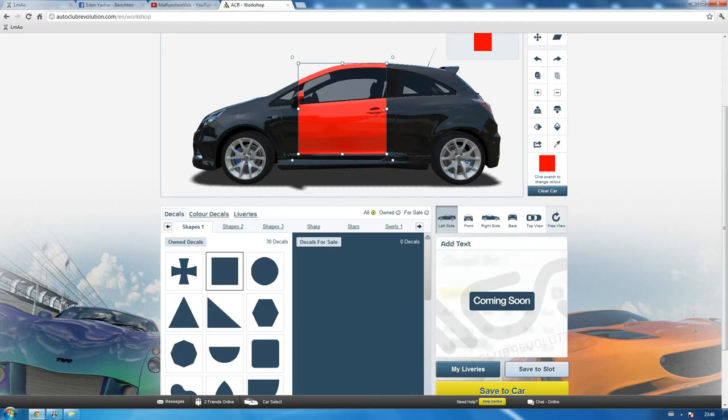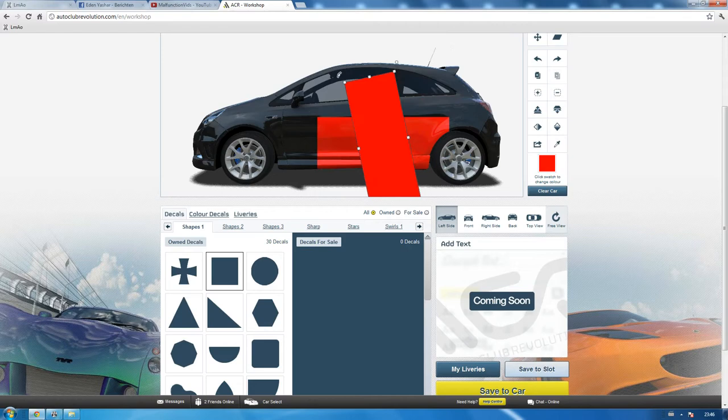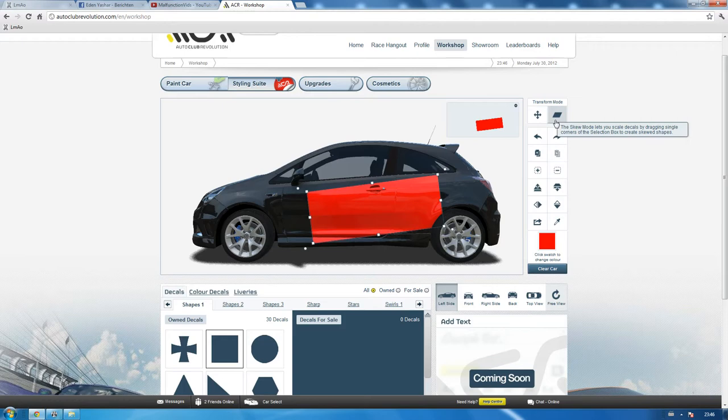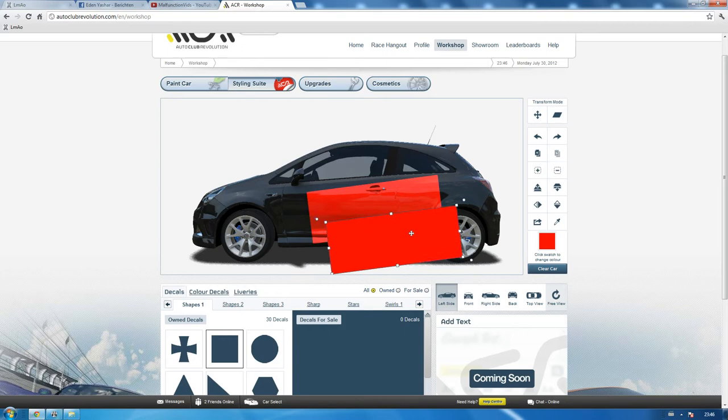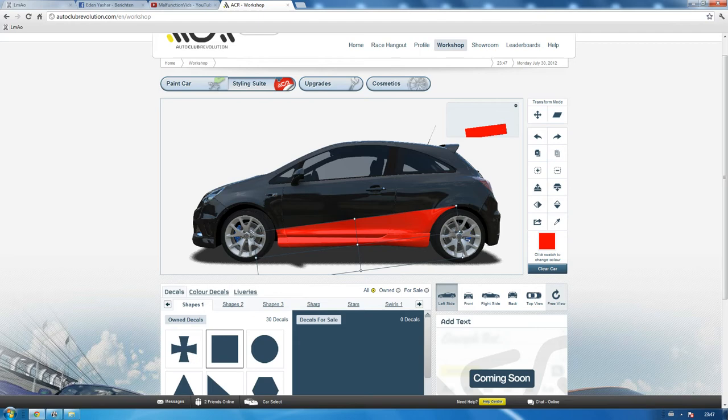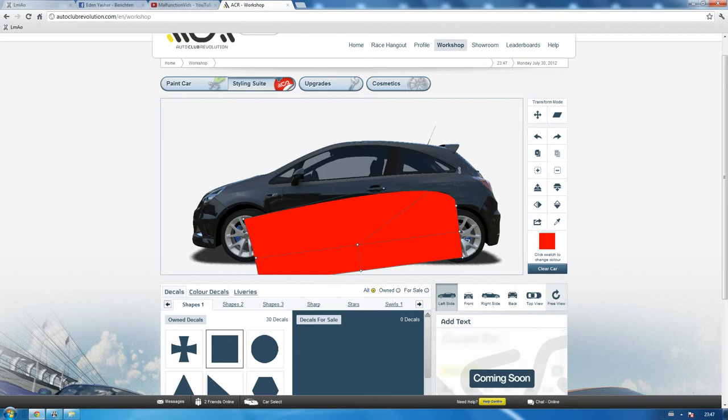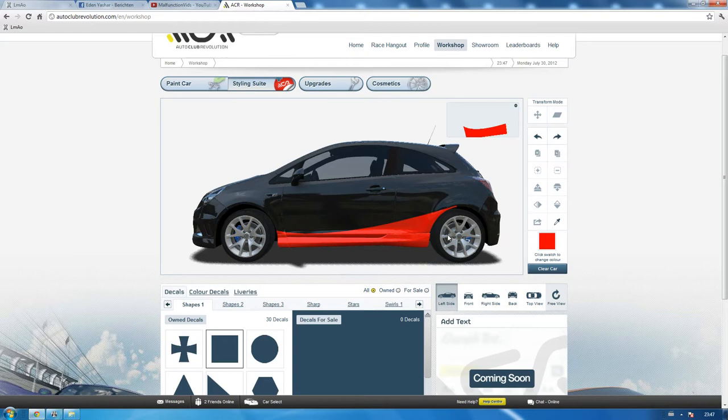That's not the only thing you can do. This is skew mode, and this allows you for a little bit more detailed making. So you can select this corner and you can do whatever you want. As you can see you can create orbs this way, or bows, or curves is actually the right word. Checking free mode, yep, looking good.